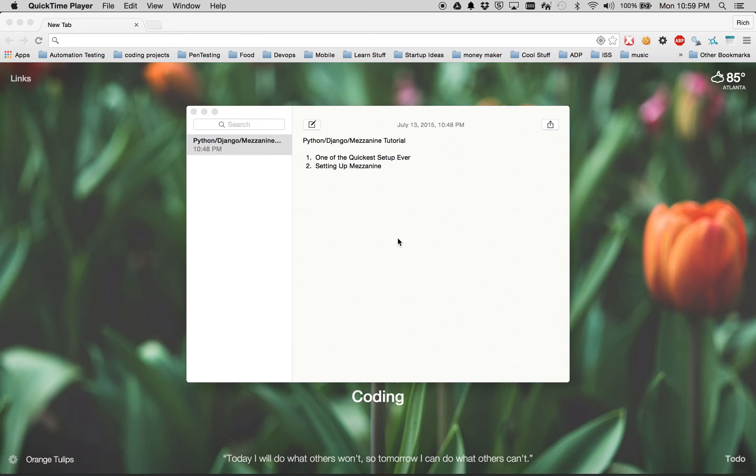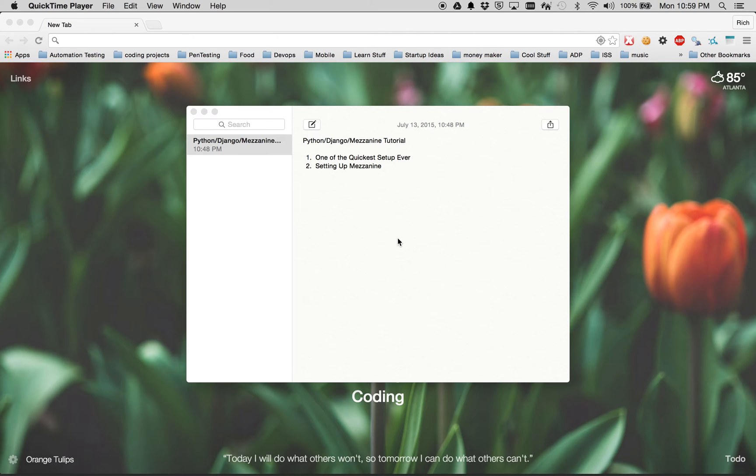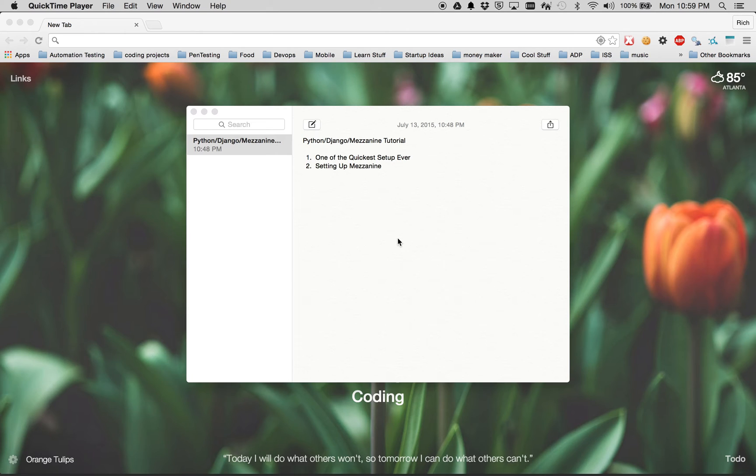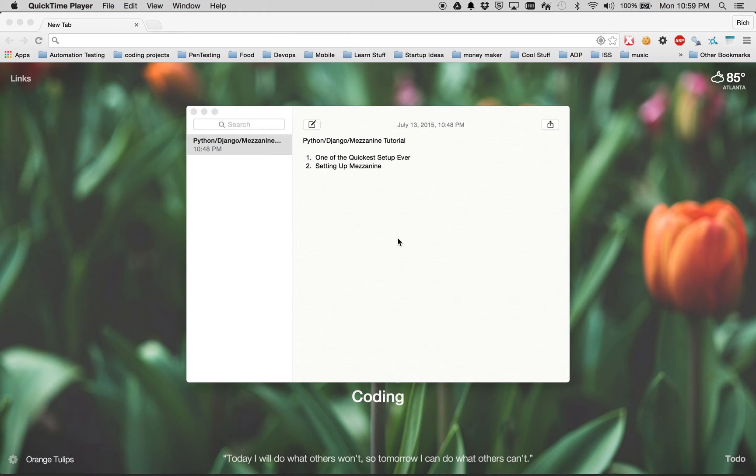Basically Mezzanine is a CMS style system for Python and Django and it's similar to WordPress. It's very malleable as far as being able to create a website very easily with ease. Today we will just build something very simple to showcase what Mezzanine can do.